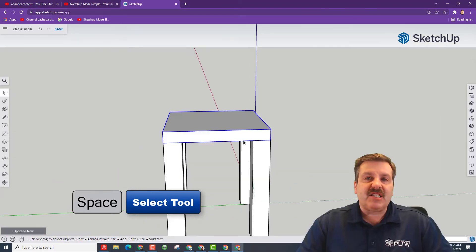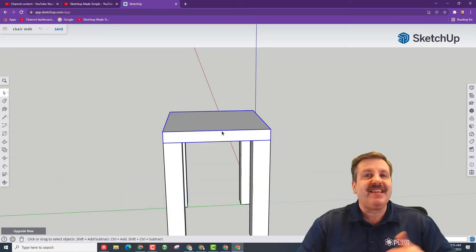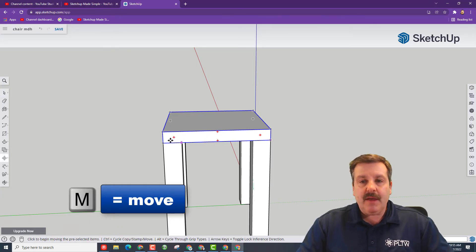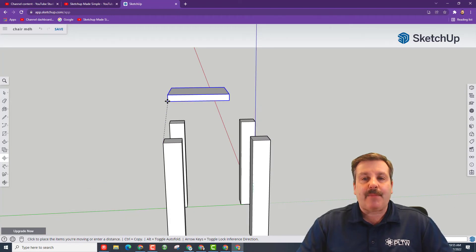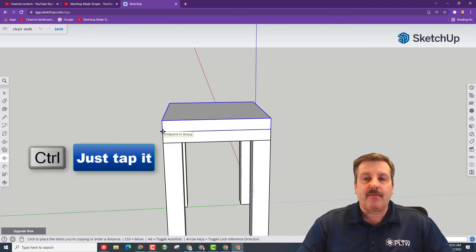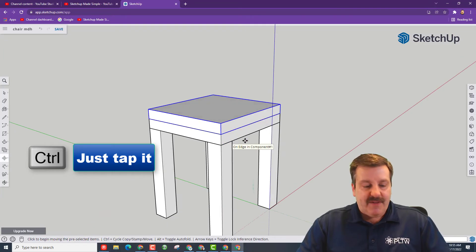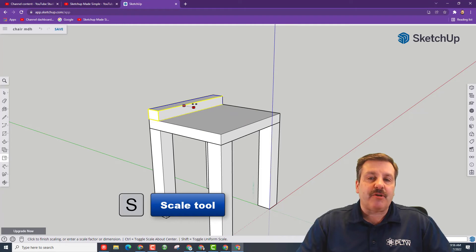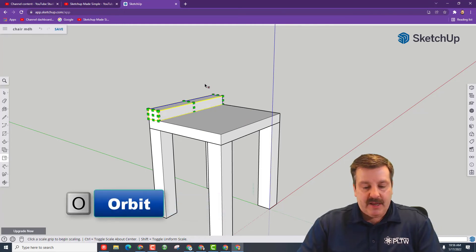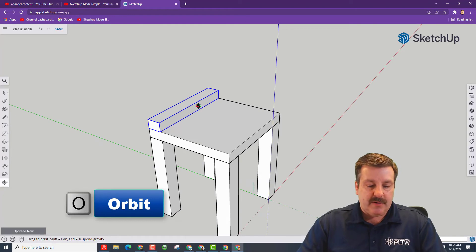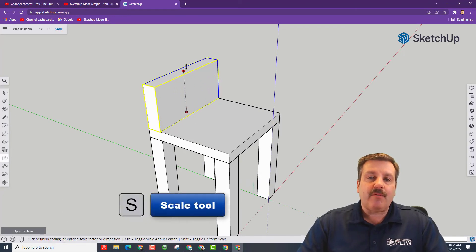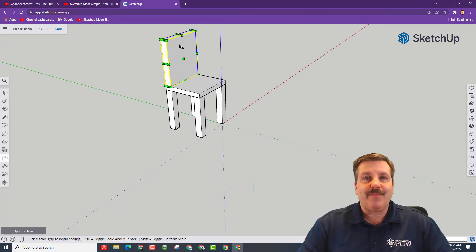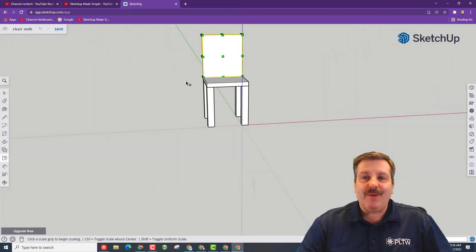Hit Spacebar, and let's use our seat as the back of our chair as well. We're going to move it — when we lift it up, tap Control and set a copy right on top. Then use Scale and push it back to where you think the back of the chair should start. Hit O for Orbit to see it better, then hit S for Scale and use the middle handle to raise the chair back to whatever height you think it should be. Just like that, we made a fun chair.